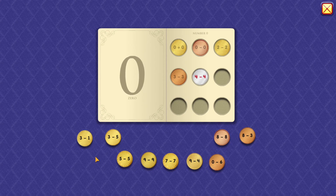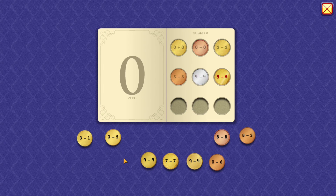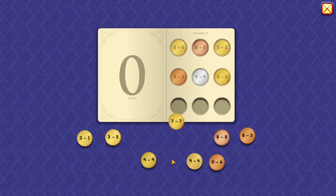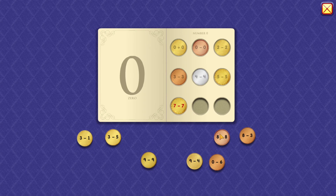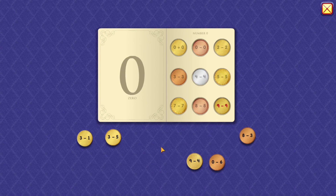0. 4 minus 4 equals 0. 5 minus 5 equals 0. 7 minus 7 equals 0. 8 minus 8 equals 0. 9 minus 9 equals 0.